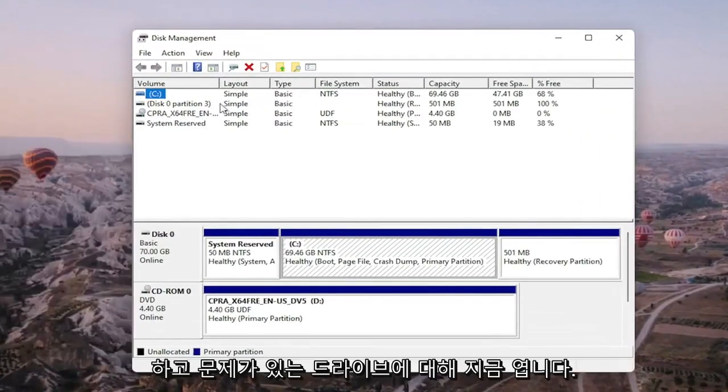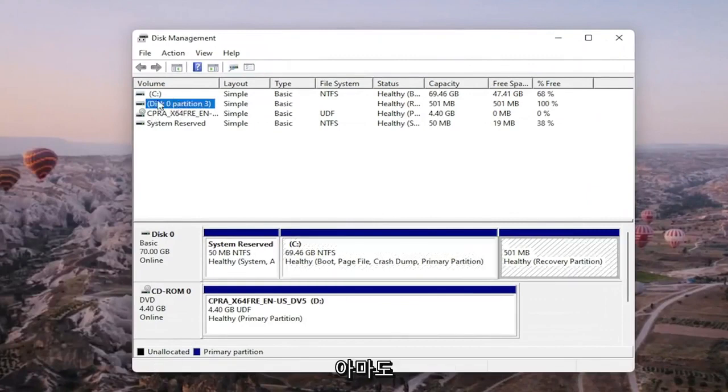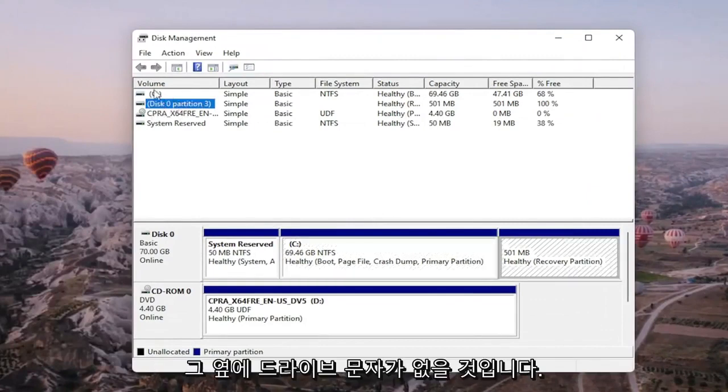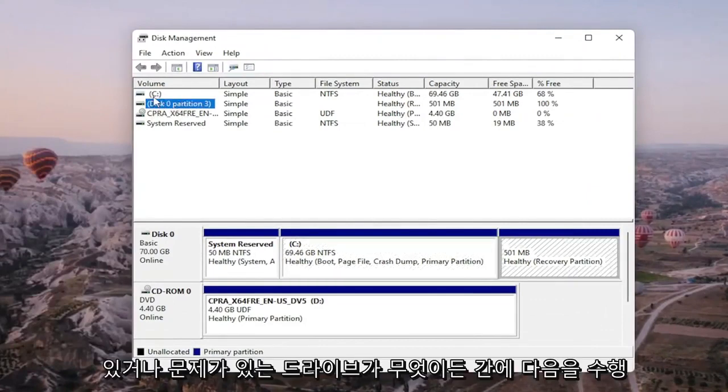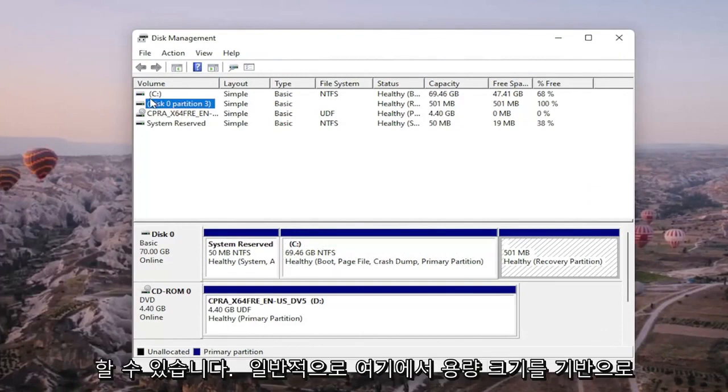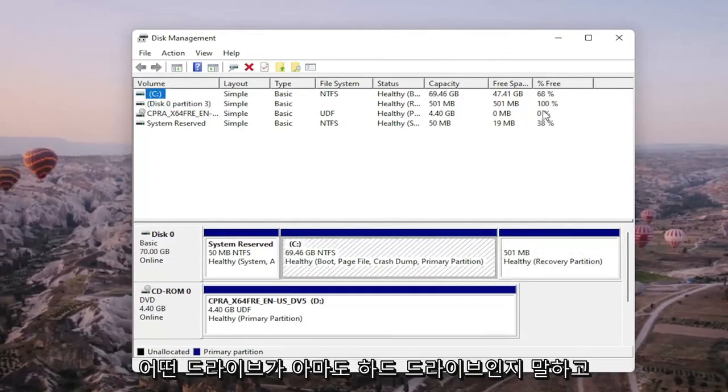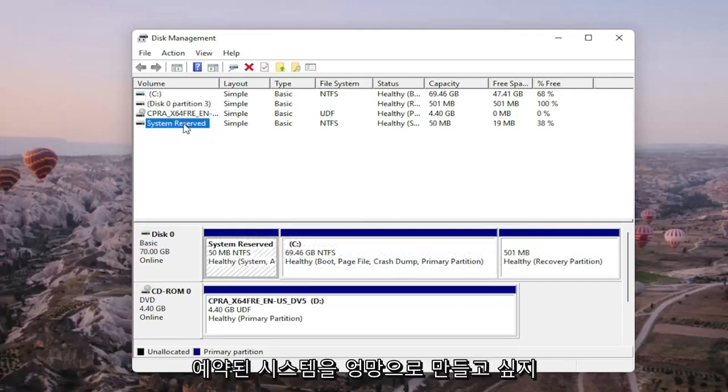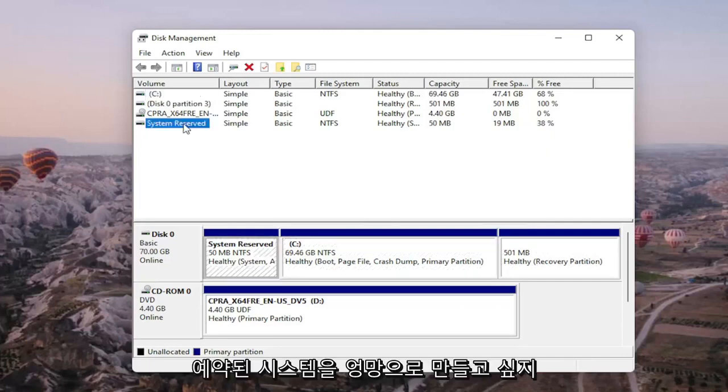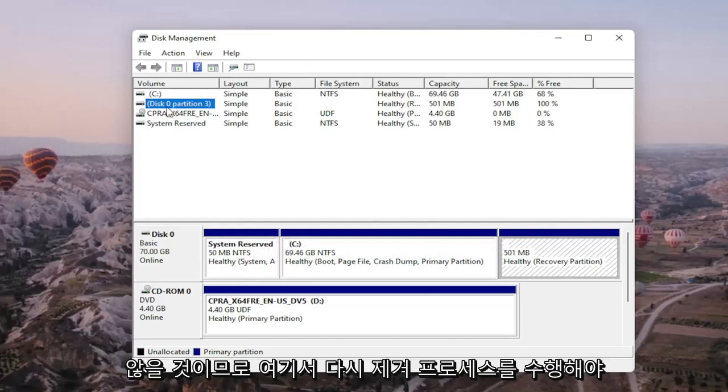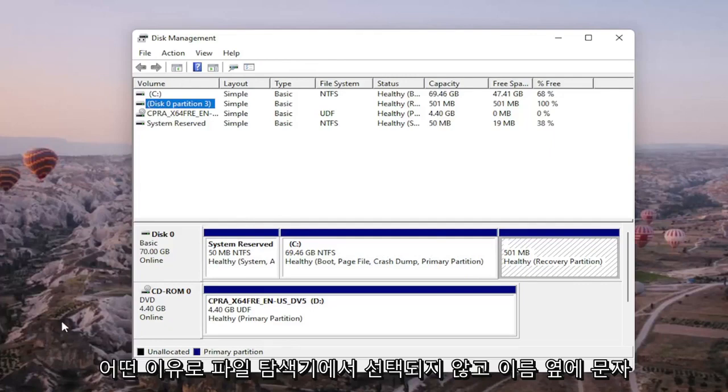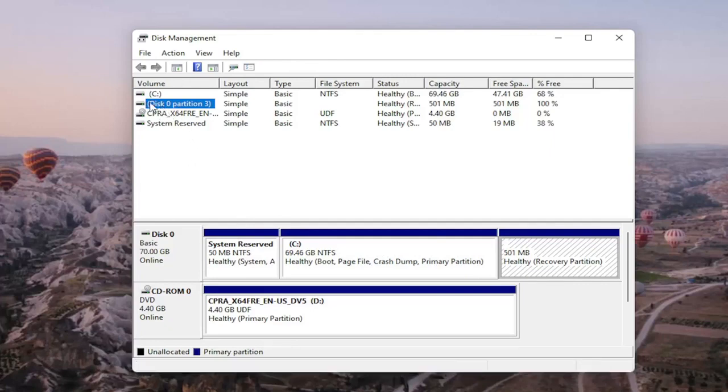Now for the drive you're having a problem with, it will probably not have any drive letter next to it. It might just be blank or whatever drive you're having the problem with. You can generally tell what drive is probably your hard drive based on your capacity size here, and you probably don't want to mess with system reserved either. So it should be a process of elimination here. Again, you should see it on here if it's not being picked up in file explorer for some reason, and there would probably be no letter next to the name as well.